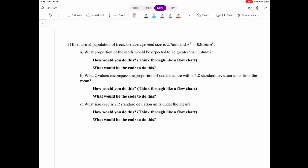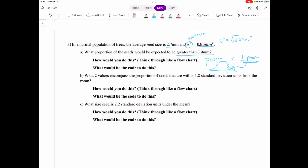In a normal population of trees, the average seed size is given and the variance is 0.85 mm². That means the standard deviation is the square root of 0.85 mm². For 'what proportion of seeds would you expect to be higher,' this is a pnorm question — and since we're asked for greater than, it's one minus pnorm, so we're looking at the upper tail.